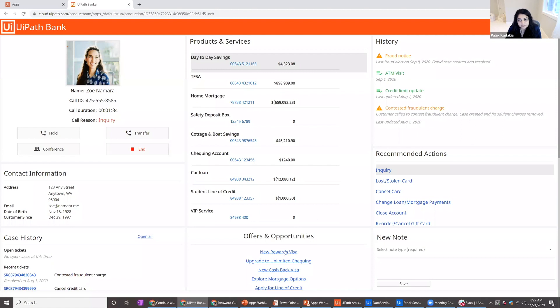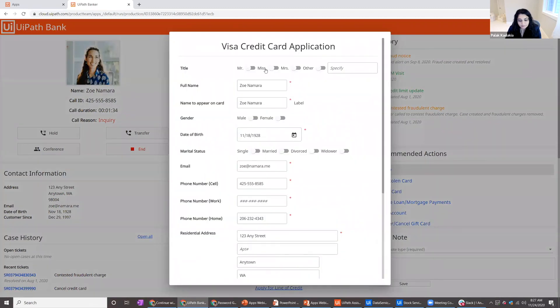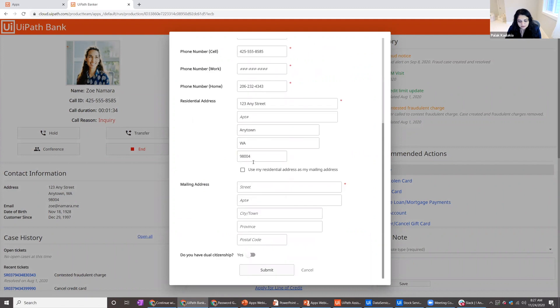So for example, they can offer the customer a new rewards Visa card. And if the customer agrees, all the agent has to do is click on that button. All of their information is already filled in, so they can ask additional questions to populate the rest of the data and then submit it.